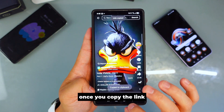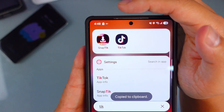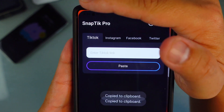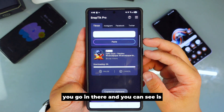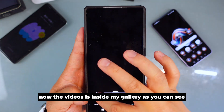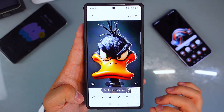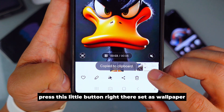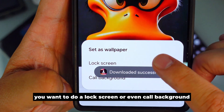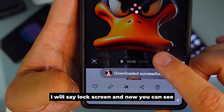Once you copy the link, go to an app called SnapTake. You'll need to find and download this app — it's actually free. Paste the link in there and it will start downloading right away. The video will be inside your gallery. Then press the little button 'Set as wallpaper,' and it will ask you if you want to do a lock screen or a call background — select lock screen.